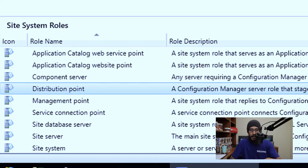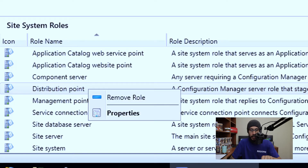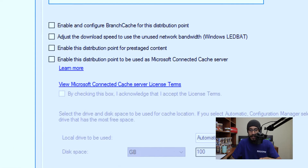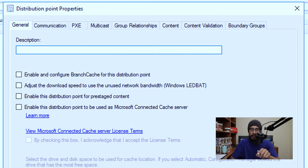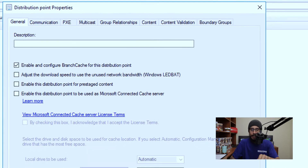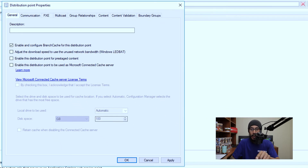Now once you select your DP, we are going to right-click on it and go to Properties. Right there on the first tab, we are going to check off 'Enable and configure Branch Cache' for this particular distribution point. So enable it, apply it, okay, and you're done.